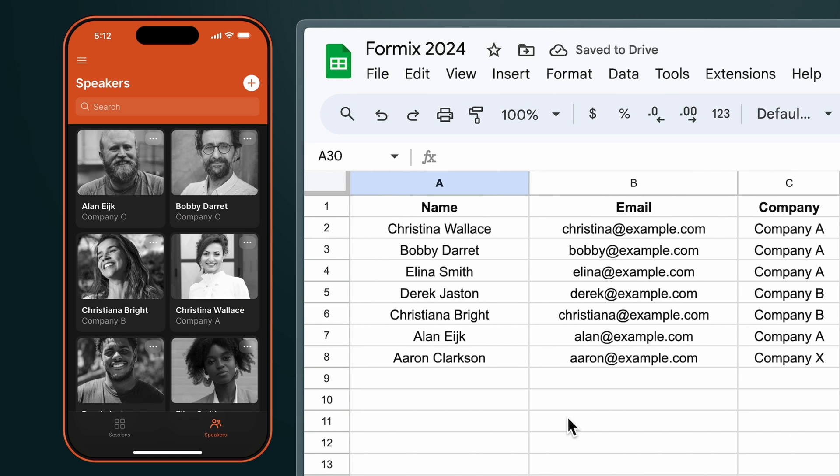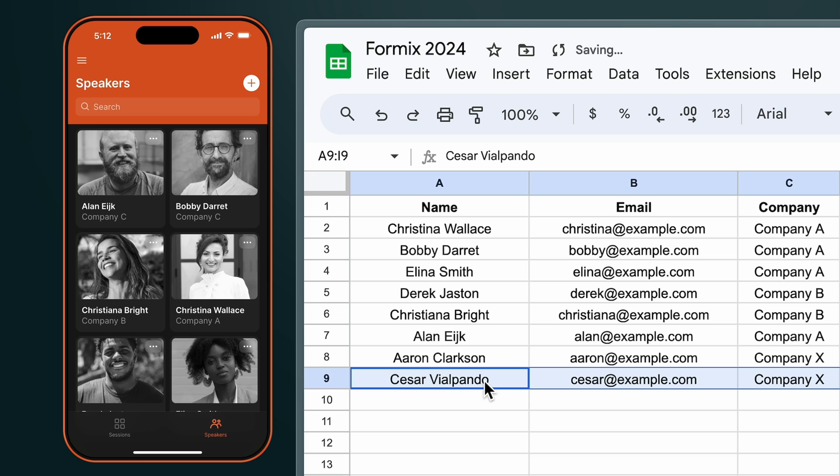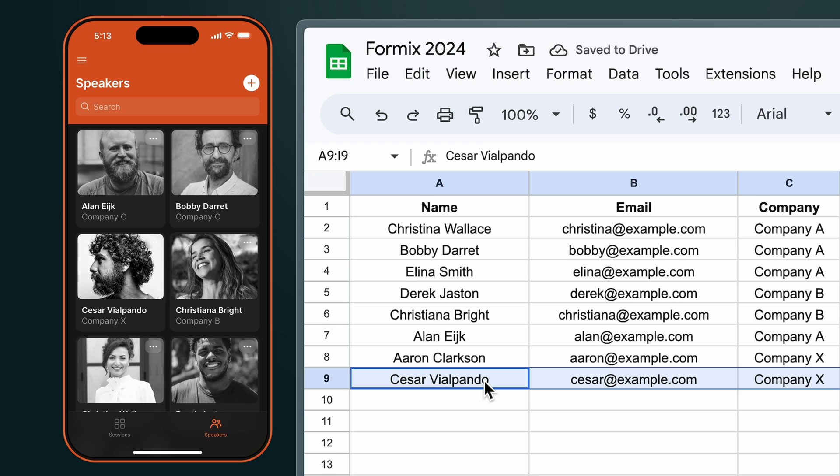Whatever users do in this app will sync to my sheet and whatever I do in my sheet will sync to my app. This original conference spreadsheet is now 10 times more valuable with an app built on top of it and it only took us five minutes to get here.